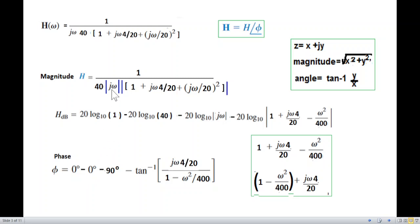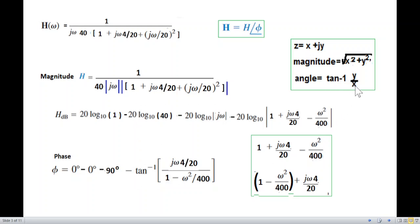For jω in the denominator, j gives 90 degrees but being in the denominator it becomes minus 90. For the quadratic term we also apply a minus sign and the tangent inverse formula — the imaginary part over the real part. That gives us the full phase expression.